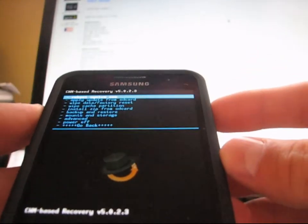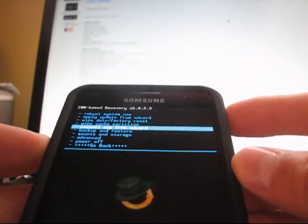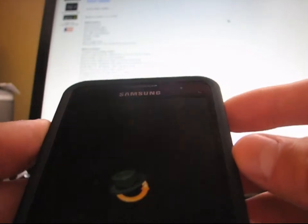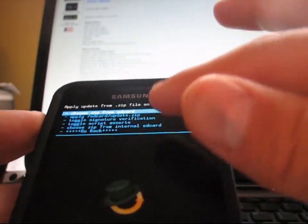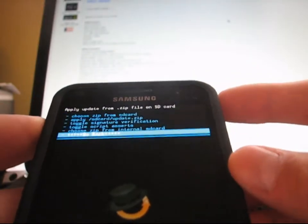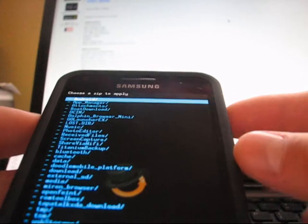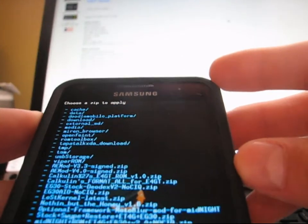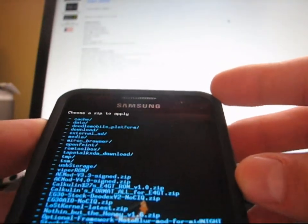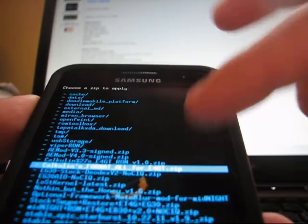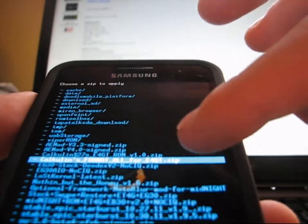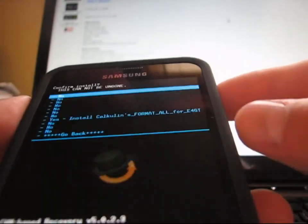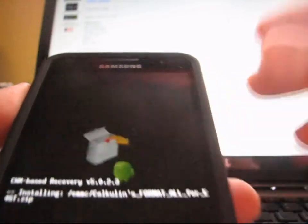What you're going to need to do is go to install zip from SD card, select it, and then go to choose it from internal or just normal SD card, whichever one it's on, select that, and then navigate to wherever you put that wipe all zip file. Go to Calcolon's format all for E4GT.zip, select it, and then hit yes, install that.